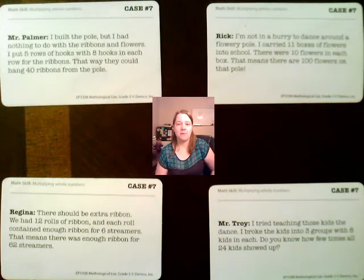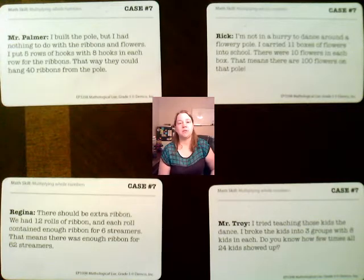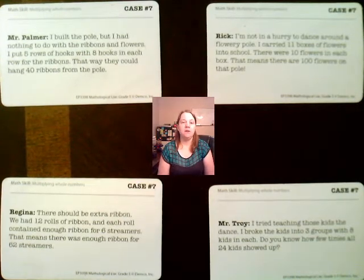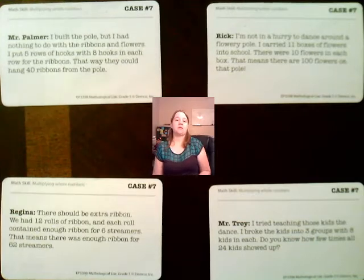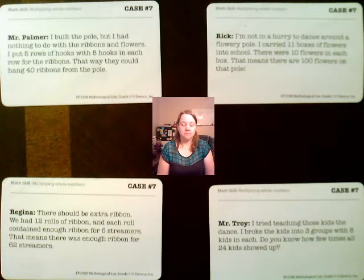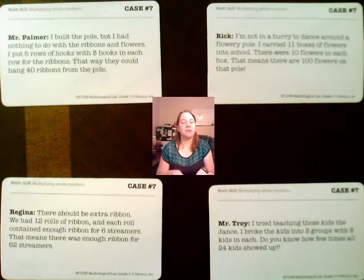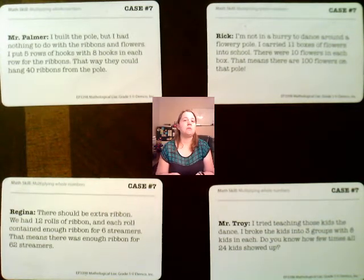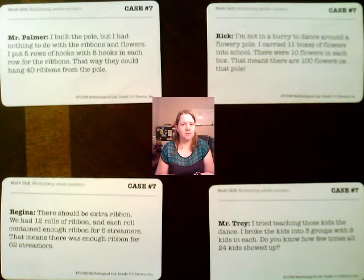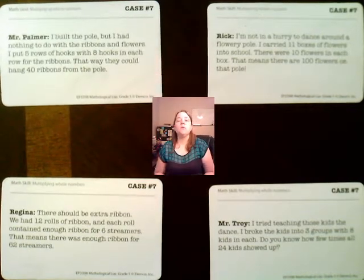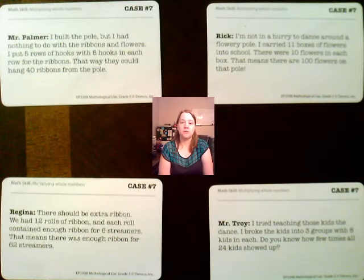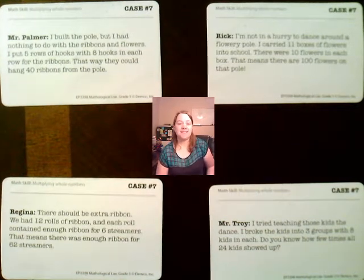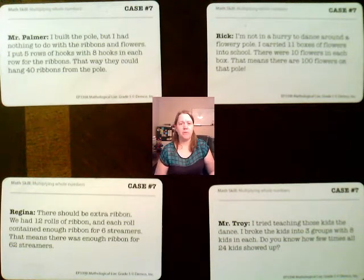There are four people with statements, and it's our job to figure out which statements check out mathematically. If the statement checks out and the math works, that person is not guilty. If the math is wrong, that person is guilty. You want to make sure you correctly identify both the guilty and not guilty people — you don't want to send someone to jail who is not guilty, and you don't want to let someone guilty walk free. Every case has at least one guilty person, so if you don't find anybody guilty, go back and check the math.